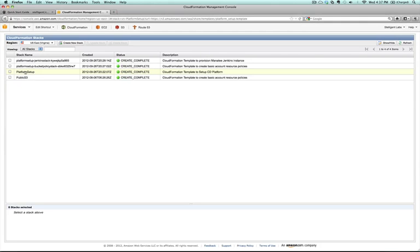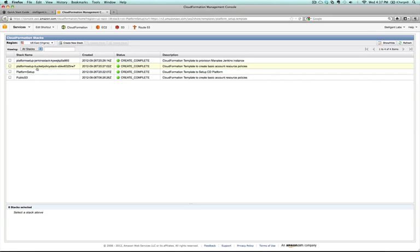So go to the CloudFormation console and you'll see that three different stacks have been created. This first stack here is the one that you created as a part of the wizard process. These other stacks are created as a part of the template itself. One applies a bucket policy to Simple Storage Service where it stores some files that are used in the template. Then the other thing it does is it launches a Jenkins stack.